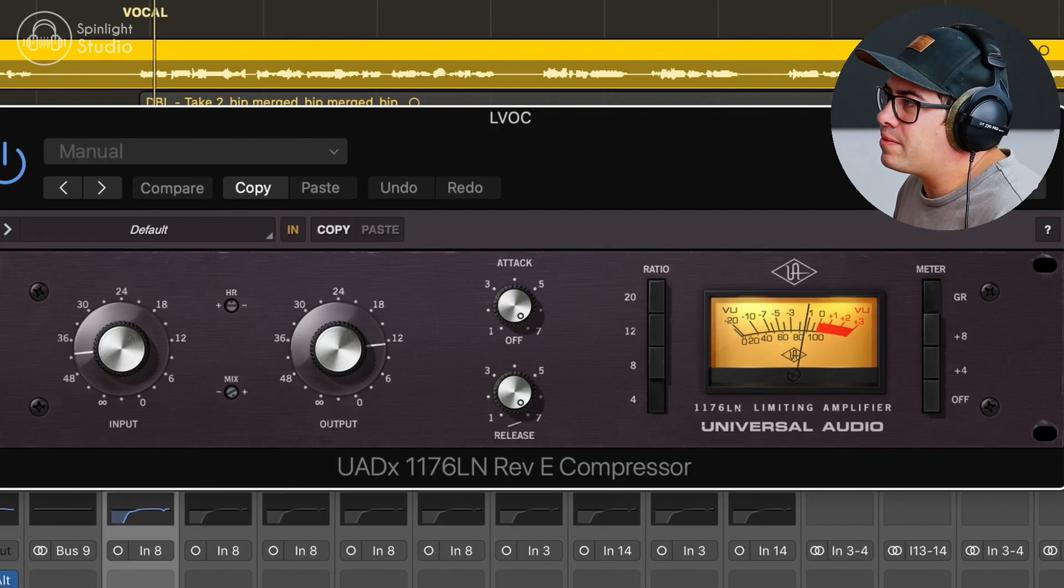The fast attack lets the compressor grab those sibilances straight away. Whereas if you have a slow attack, you get a real punchy vocal, but your T's and S's get through that attack first. And then you have to deal with a bit of extra de-essing later, which I still probably do, but it can make them really jump out of the mix. And if the vocal already has a lot of bright sibilance, it can get pretty nasty, pretty quick. So that's why I've got the fast attack, fast release here.